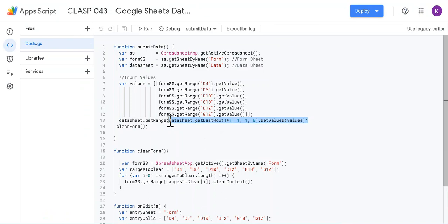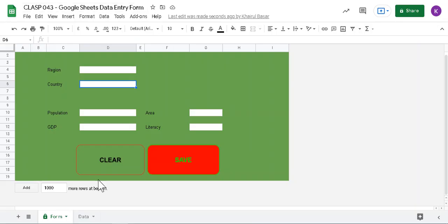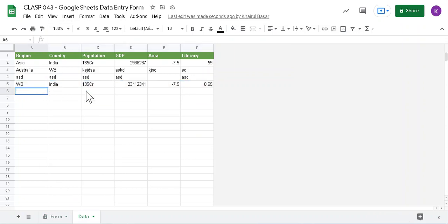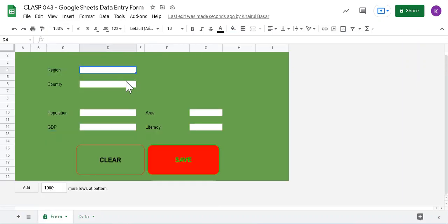And the data sheet always is going to enter in the last row plus one. So last row is this data sheet. If I enter new data, it will be last row plus one is this one. So let me show you once again.